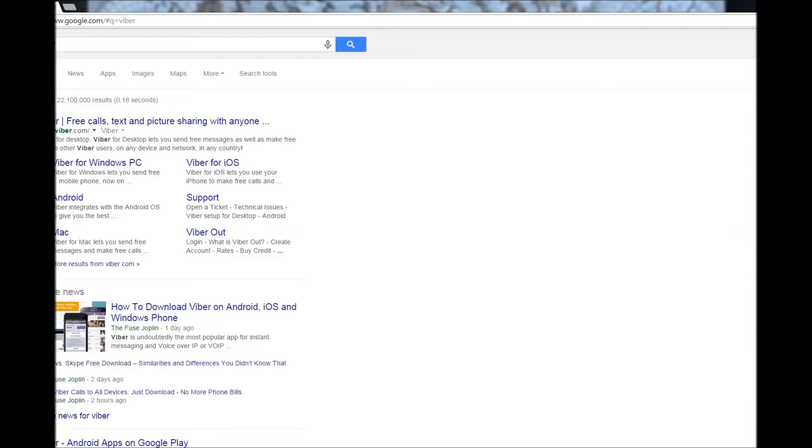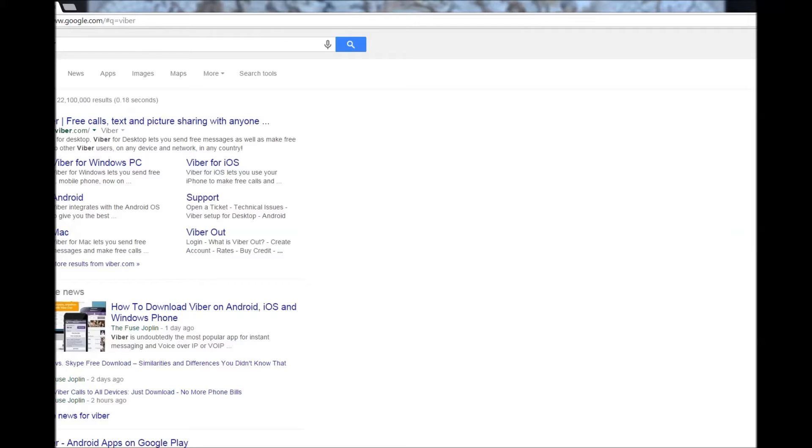If you sign in to Google, you can click on Android and the application will be installed on your device. If you have Macintosh, click that button.